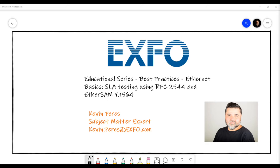Before we get started, I'd like to cover some housekeeping. You can expand your slide area or maximize to full screen by clicking the arrows in the top right corner. If you have any questions during the webcast, submit them through the Q&A widget — we'll address them at the end. For best viewing experience, use a wired connection, close background programs, and use Google Chrome. This session will be recorded and available on-demand approximately one day after conclusion.